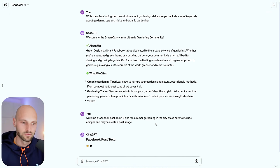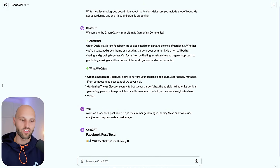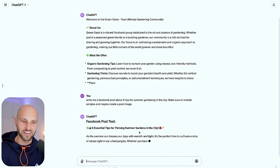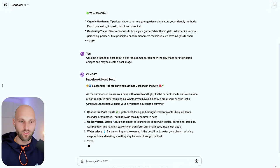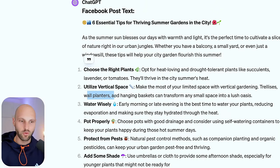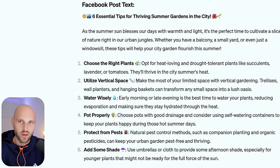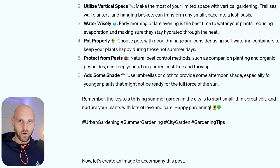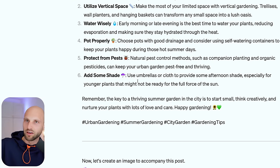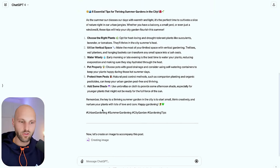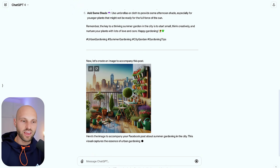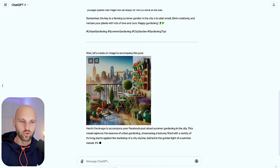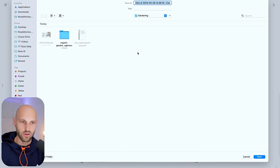Hit Enter and ChatGPT gives us: 'Six Essential Tips for Thriving Summer Gardening in the City.' Right away we have a Facebook post written for us — 'Choose the Right Plants,' 'Utilize Vertical Space' — actually great advice, I have a friend who does vertical gardens in his apartment. ChatGPT also gave us hashtags, which are essential for Facebook to start promoting your content to more readers. It also generated a post image, which I'll download.